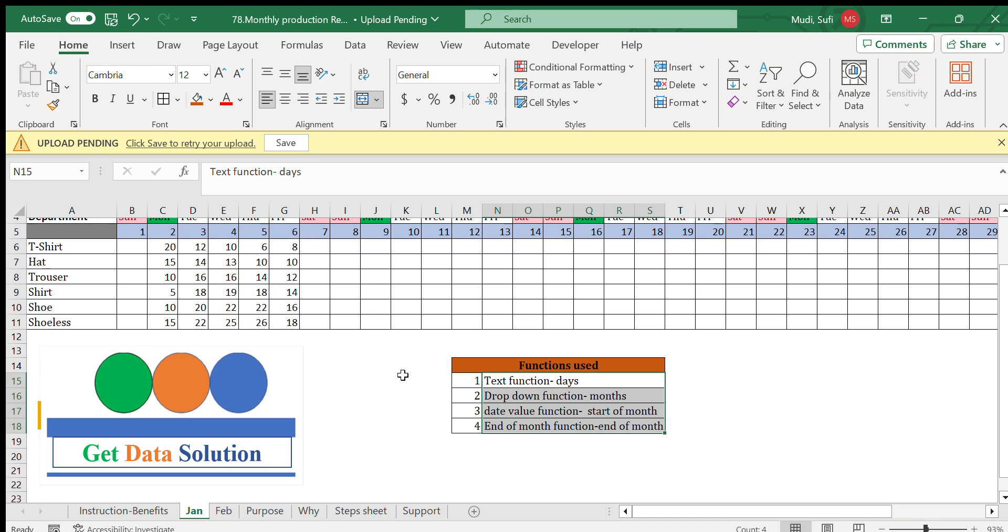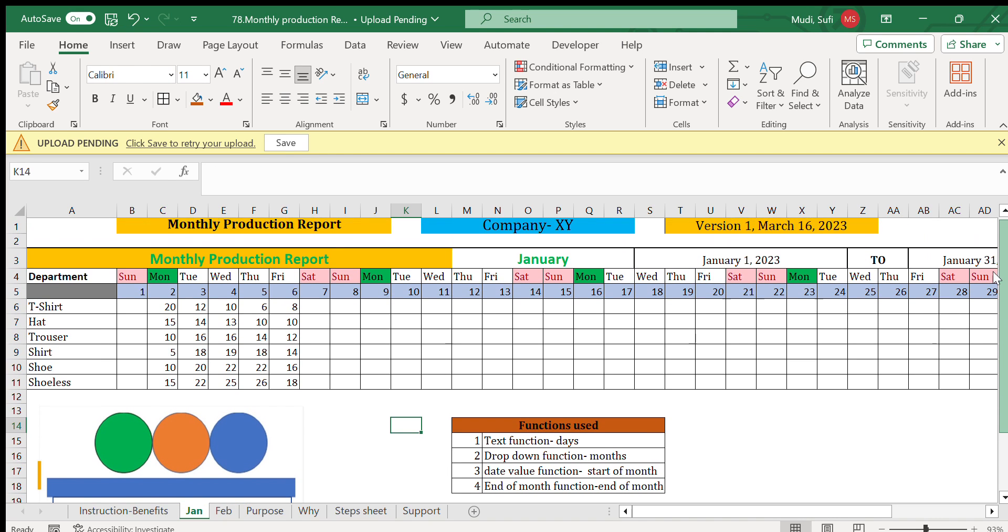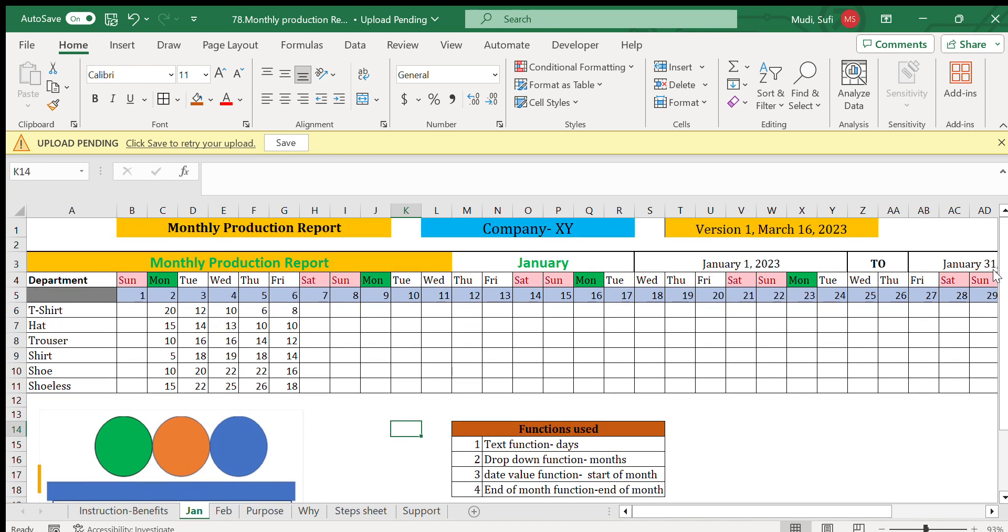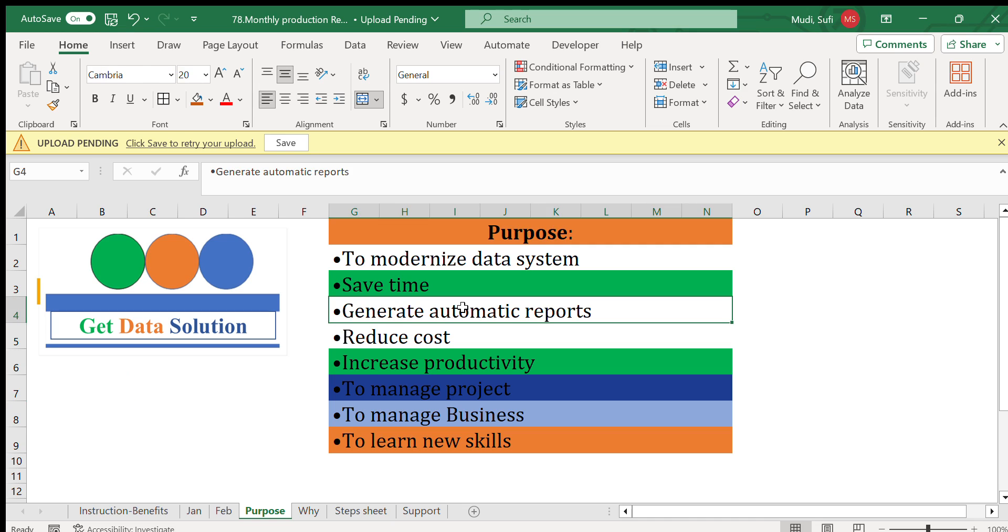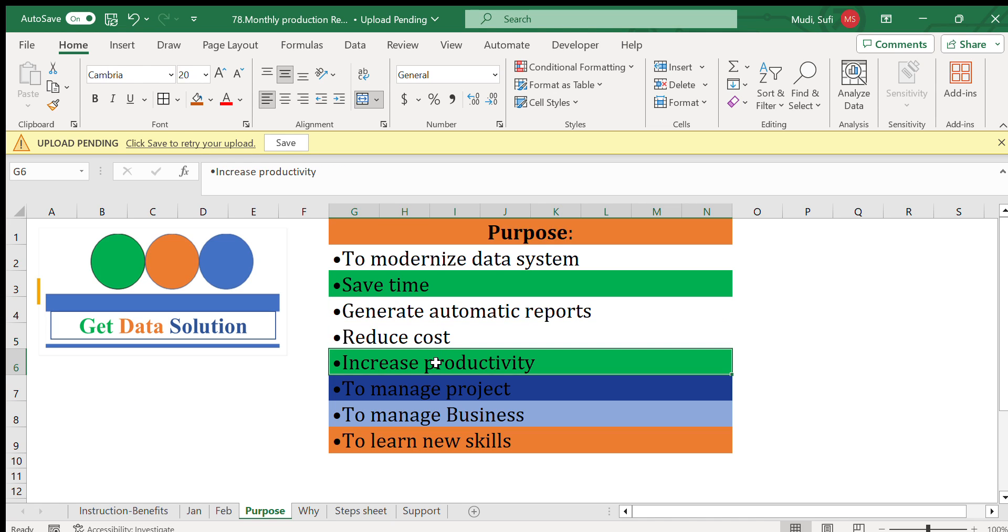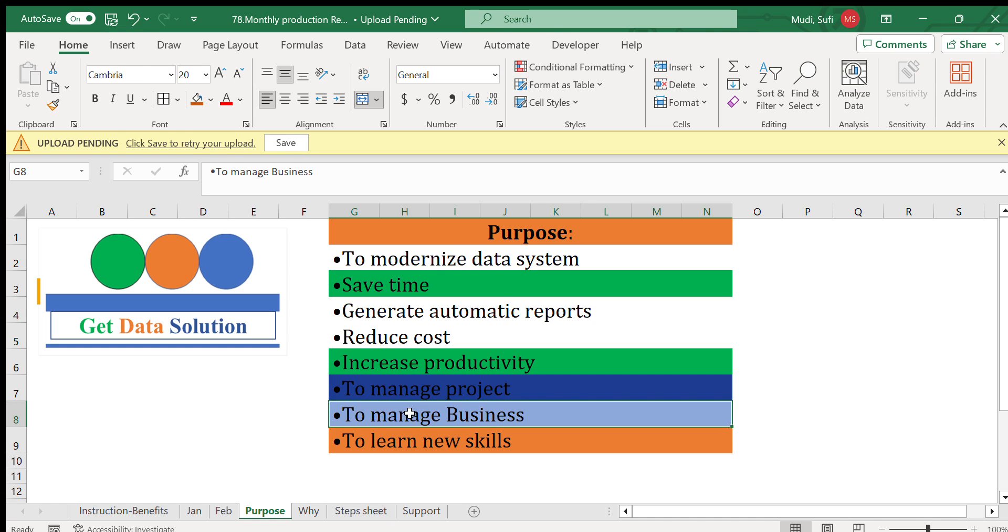Get Data Solution provides dashboards and other data management tools. The purpose of this channel is to modernize data systems, save time, generate automatic reports, reduce costs, increase productivity, manage projects, manage business, and learn new skills.